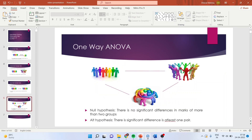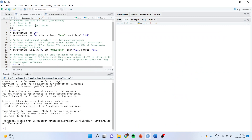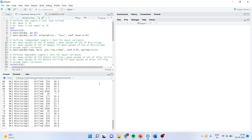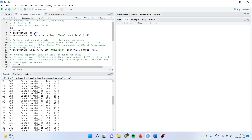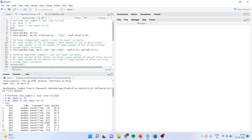Let us go into the scripts. Here there is one default dataset which is known as carbon dioxide. Just write capital C, capital O2, and run. You can see that there are five variables: plant, type, treatment, concentration, and uptake. Needless to say, concentration and uptake are the continuous variables. I will attach the CO2 file.